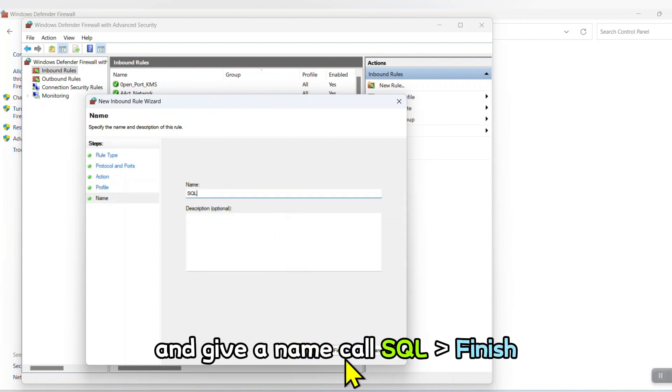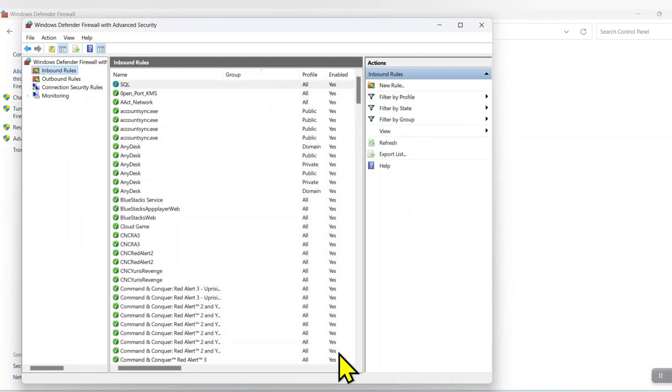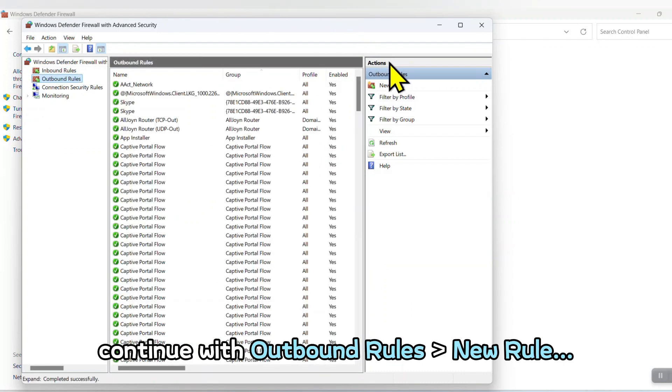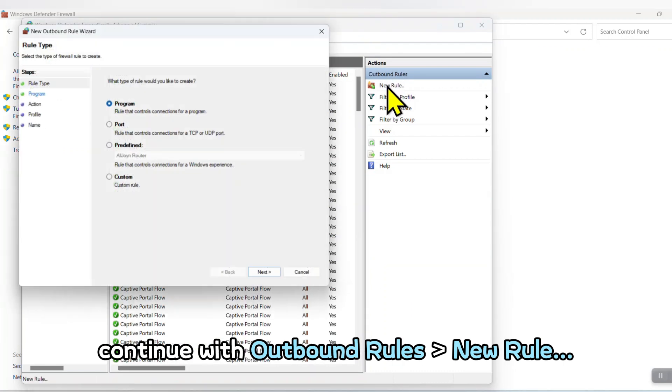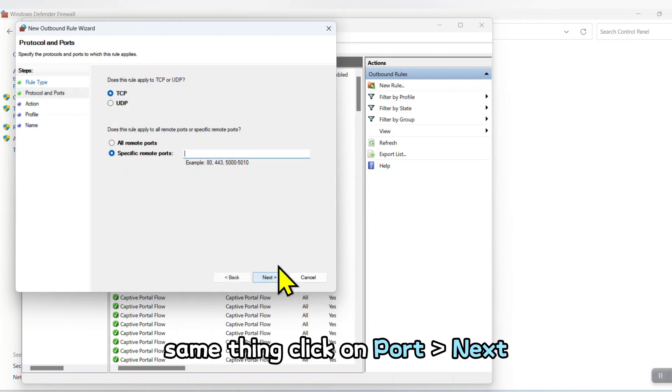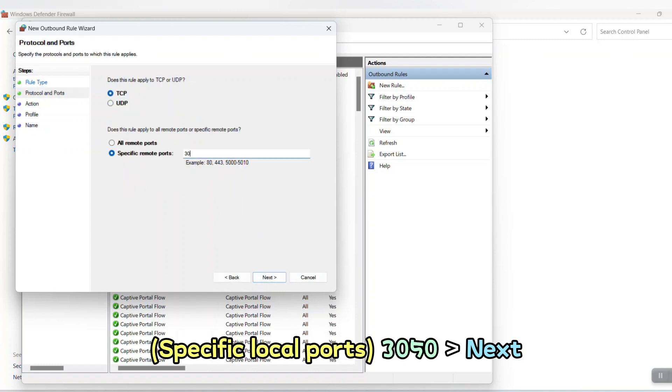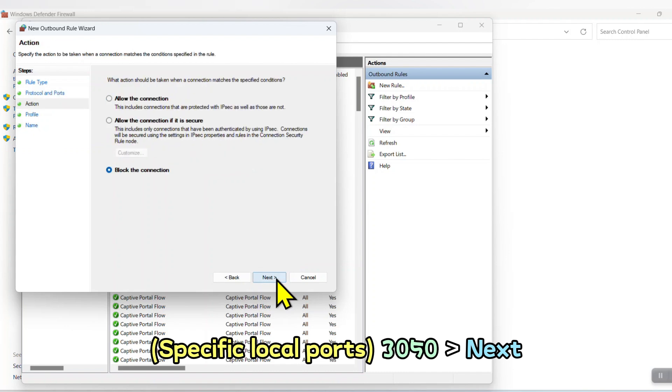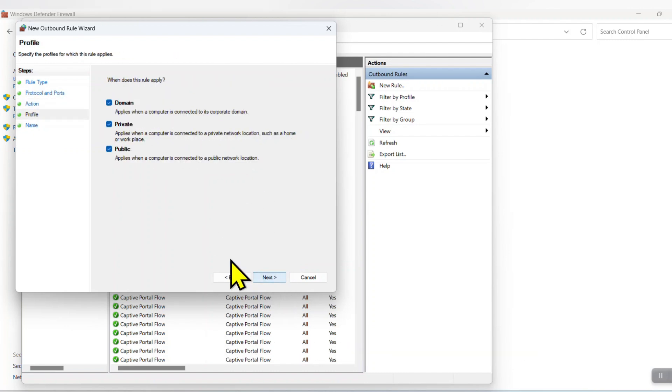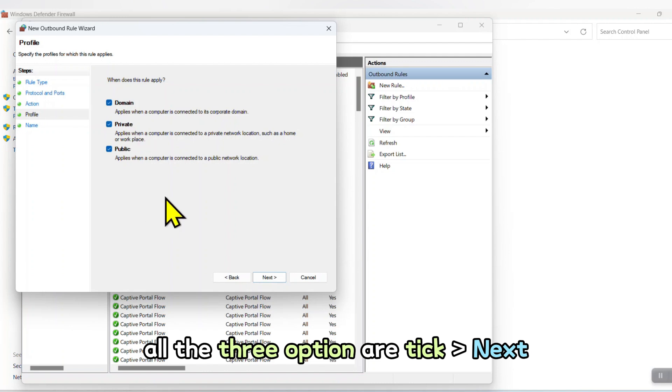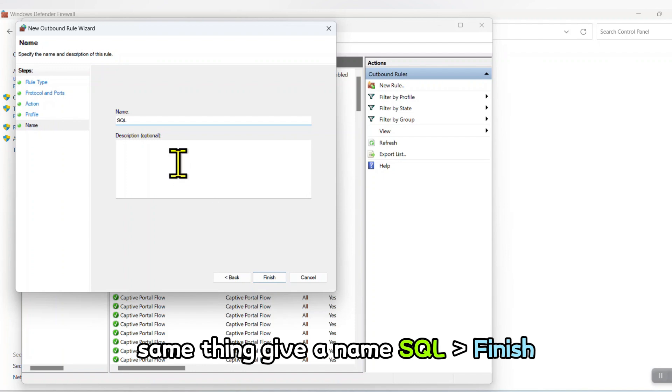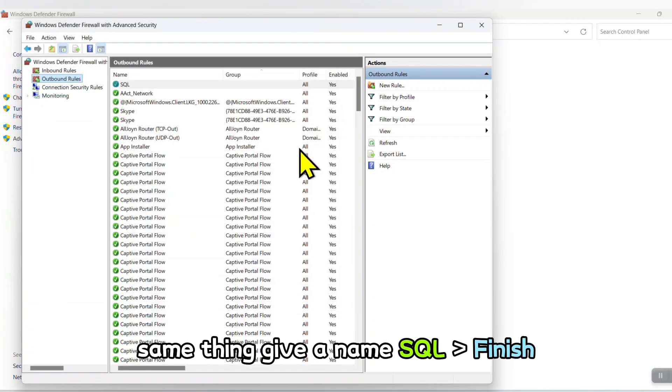Continue with Outbound Rules. New Rule. Same thing, click on Port, Next, 3050, Next. Click on Allow the connection, Next. All three options are ticked, Next. Same thing, give a name SQL. Finish.